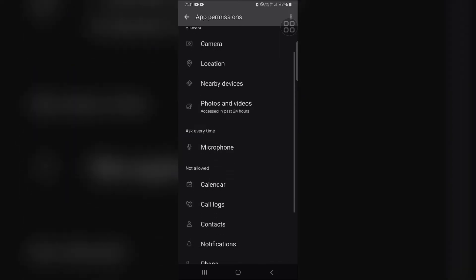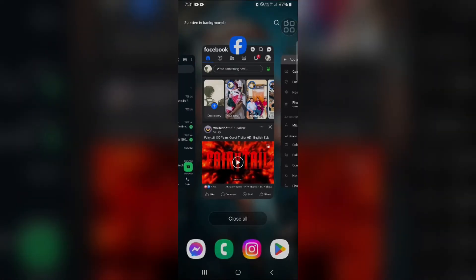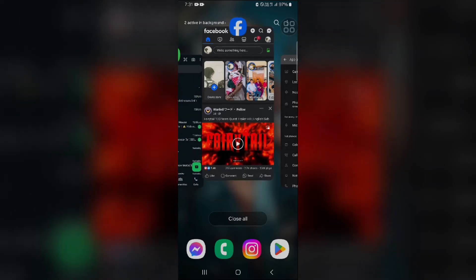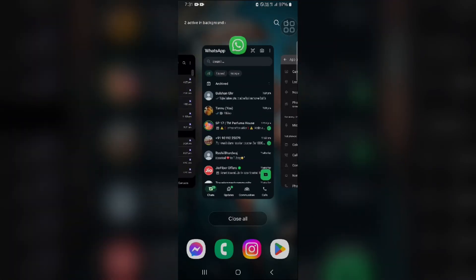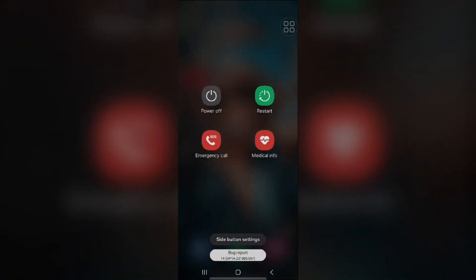Sometimes a simple restart of the Facebook app and your phone can resolve temporary glitches. First, you have to close this app, and then you have to restart your phone. Click on the restart button.